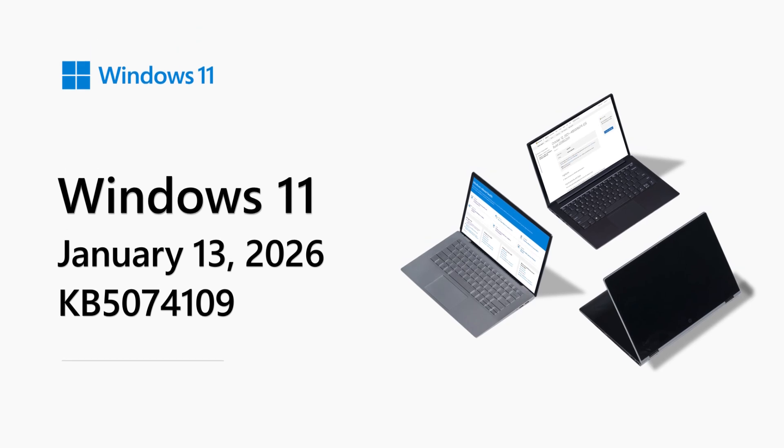Happy New Year from the Windows Servicing and Delivery team at Microsoft. My name is Eric Moe and I'm a Senior Customer Experience Product Manager within Windows.